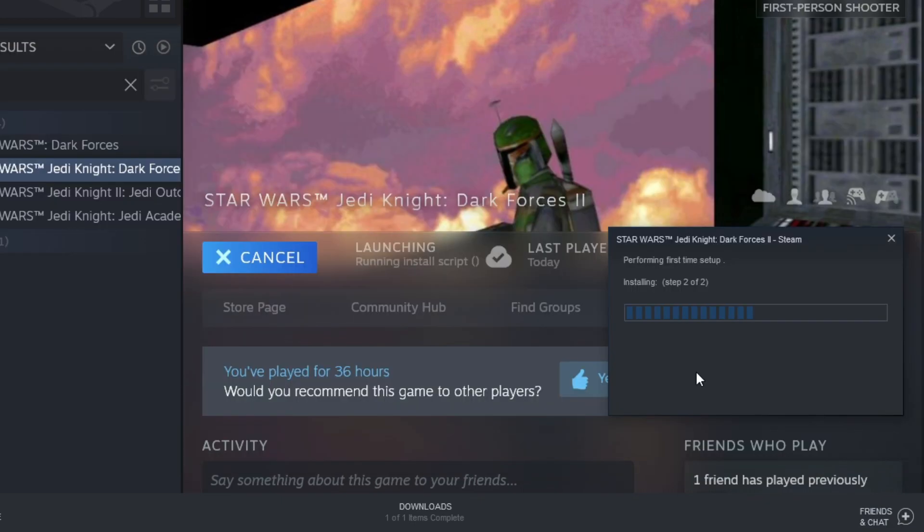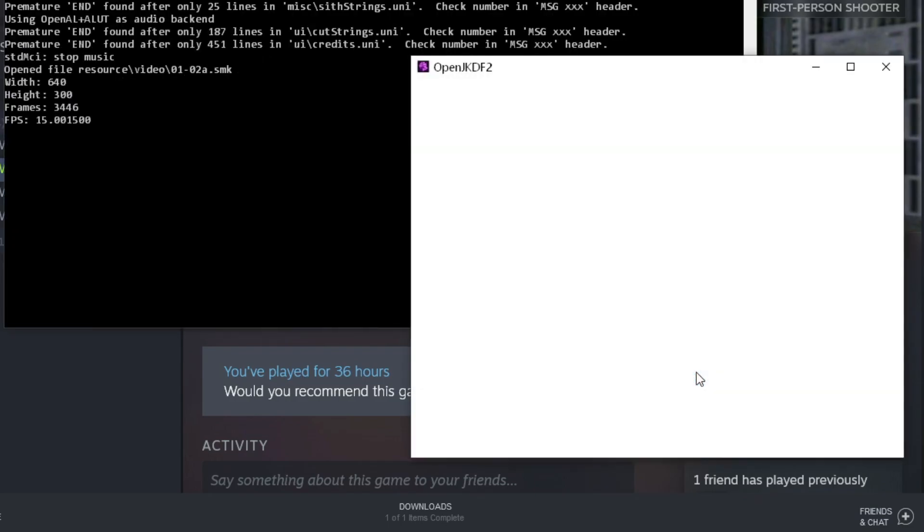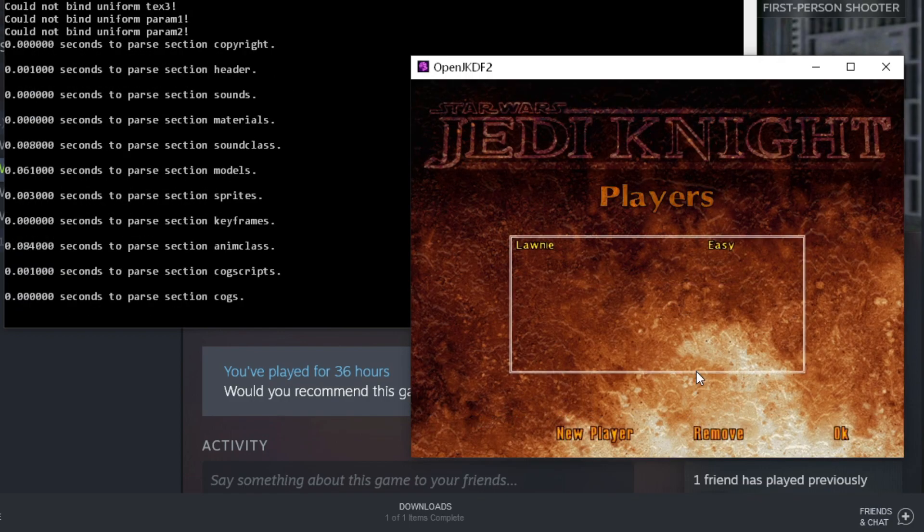You'll know if this has worked because when the game launches it'll be windowed and have a terminal beside it. You can modify it so that it runs in full screen once you get to the proper menu.